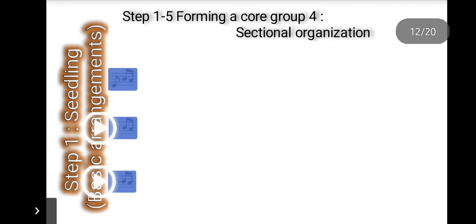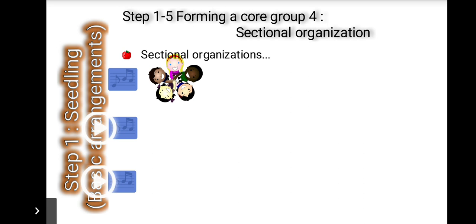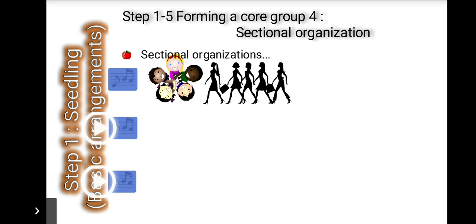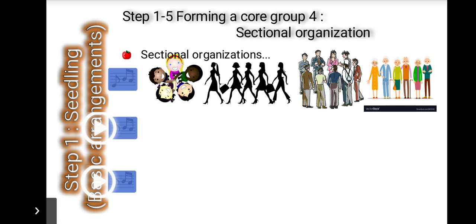Sectional organizations are autonomous organizations established by a certain group of people who have something in common in terms of gender, age, or role in the community. They include organizations of women, juveniles, youth, middle-aged men, and seniors. In Korea, the women's and juvenile associations play an important role in Seymalundang.